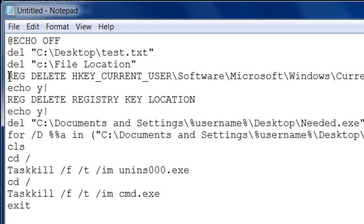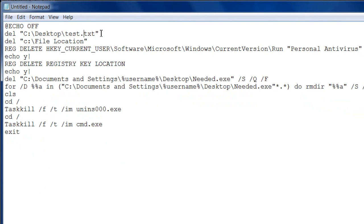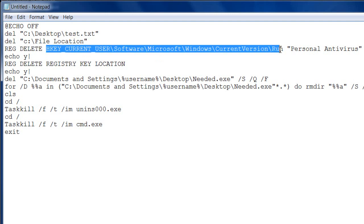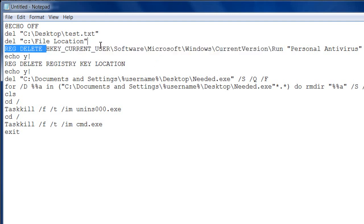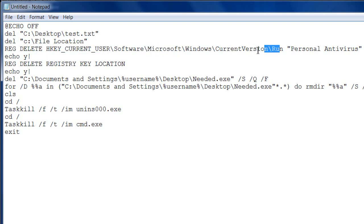The next part deletes a registry key. After specifying the file, hit Enter and type 'REG DELETE' — all caps — then hit Space and type in your registry key path. For example, if it's in the current user, you type 'HKEY_CURRENT_USER', then navigate through Software, Microsoft, and all the way to where that key is — such as CurrentVersion\Run.